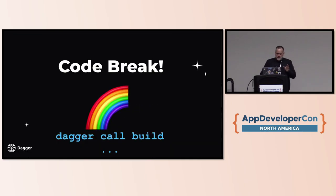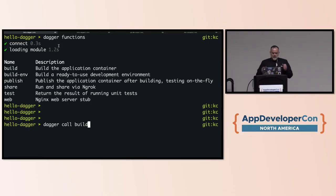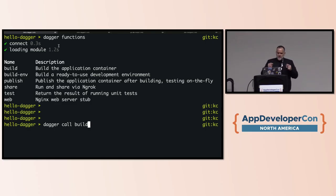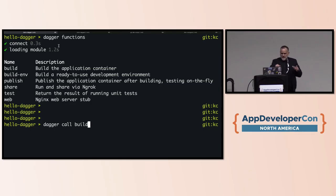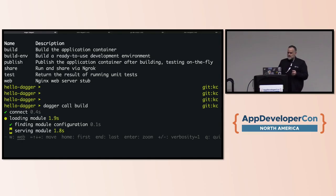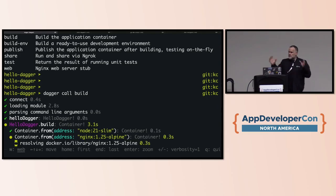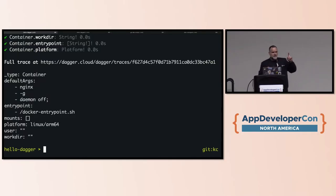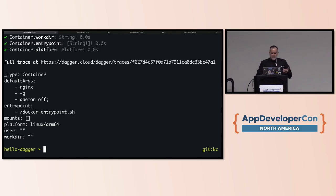Let's look at actual code. I'm inside a module — a project that's been Daggerized. When inside a module, you can run dagger functions to get a list of available functions. We're shown a menu: build, build env, publish. Let's try dagger call build. What's happening is we're connecting to the Dagger engine, loading this module, running the build function, which returns a container — a text description of a type container, specifically an Nginx container.